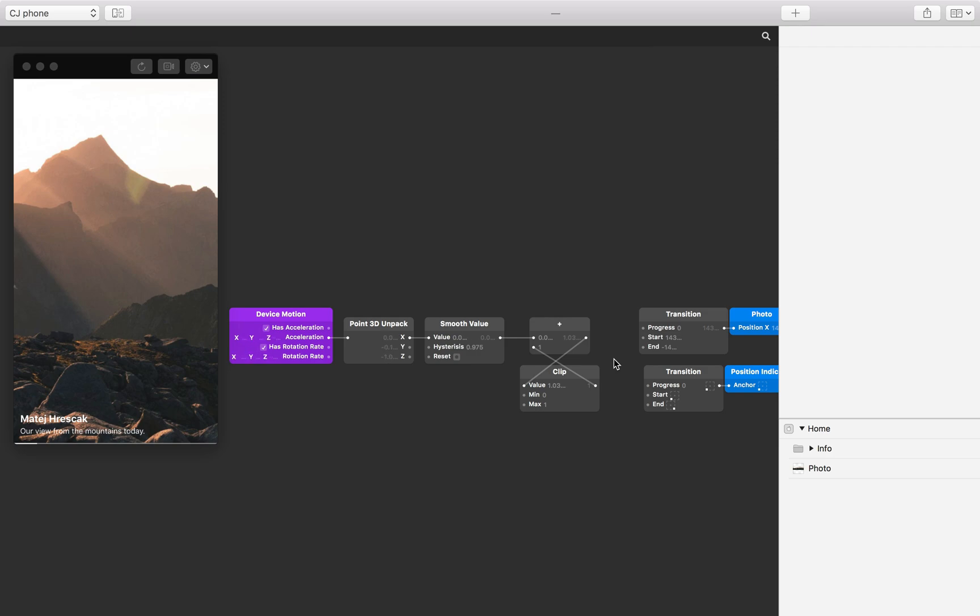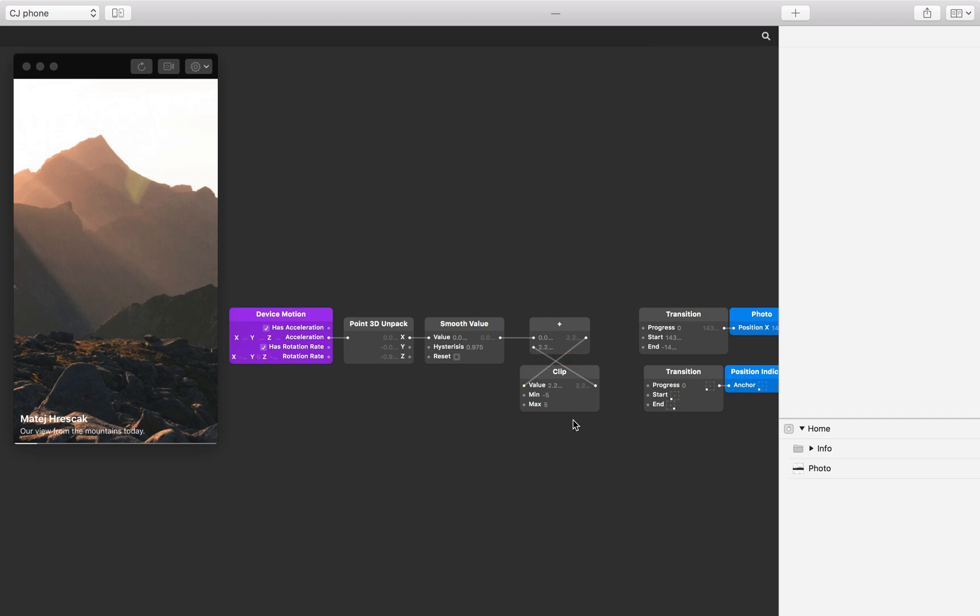The bounds need to be big enough so the photo doesn't tilt to the far left or right too quickly, but not too big if it takes too long to reach the far edges. Set the min input on the clip patch to minus 5 and the max input to 5. We can test these limits by tilting the phone from left to right and checking the output from the clip patch doesn't reach our minimum or maximum bounds too quickly.